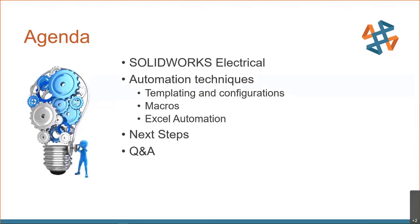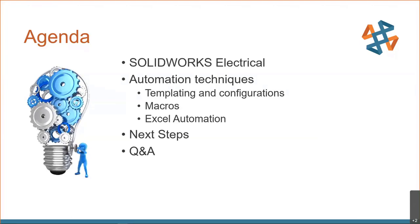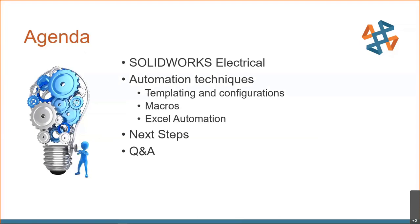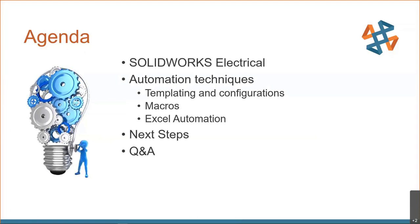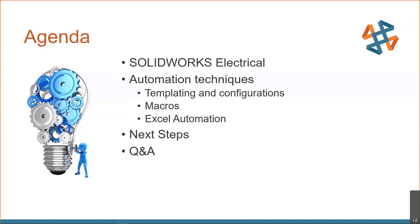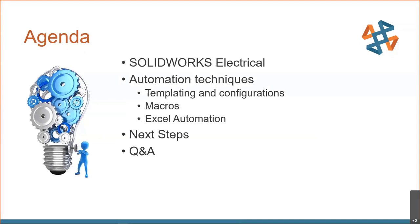So our agenda for today. I want to focus and start on SOLIDWORKS Electrical. Some of you may be new to what SOLIDWORKS Electrical can do, but we're really going to dive into automation techniques. We'll start basic, something that's covered in a lot of implementation.